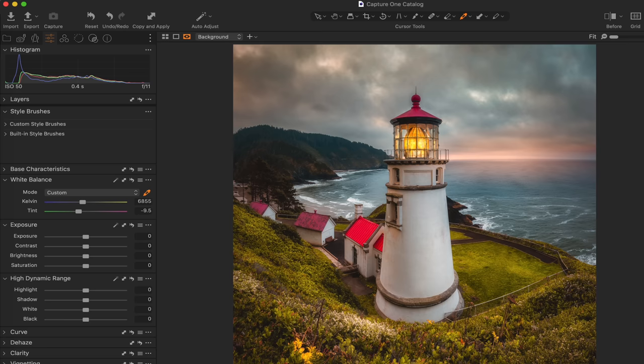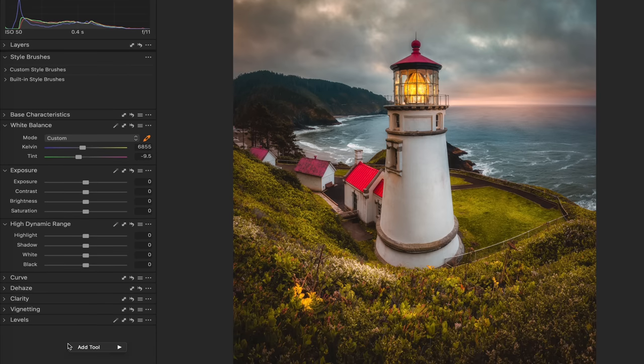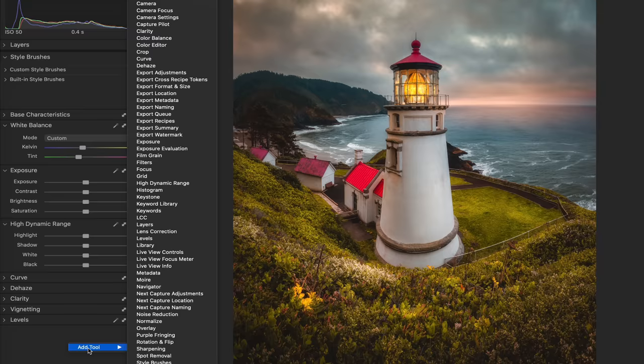The way this is laid out works perfectly for my workflow because I customized it for my specific taste — one of the cool things about Capture One. There are a million different ways to customize it. You can add tools in, remove tools, and if there's a tool you want that isn't showing, you can just right-click and select 'add tool.' As you can see, there's an absolute abundance of things you can add, but I like to keep things clean and simple.